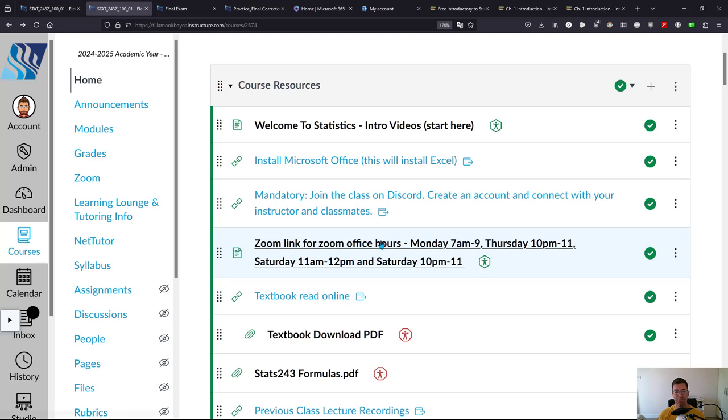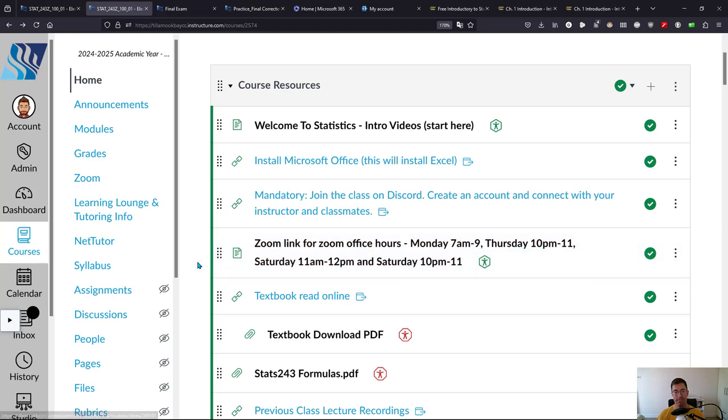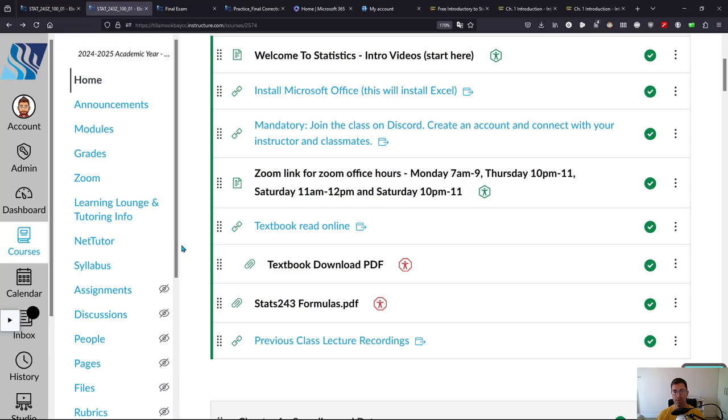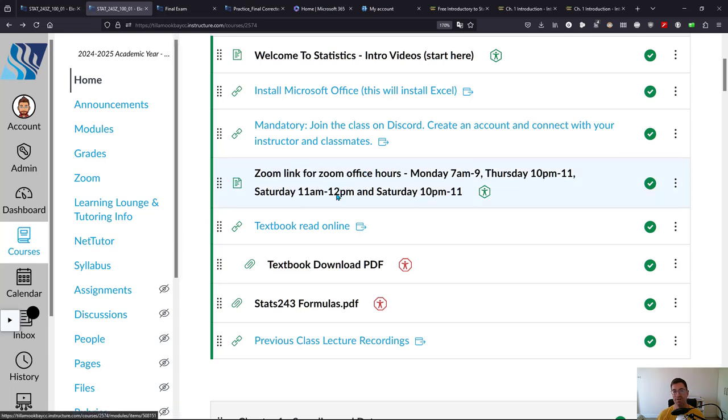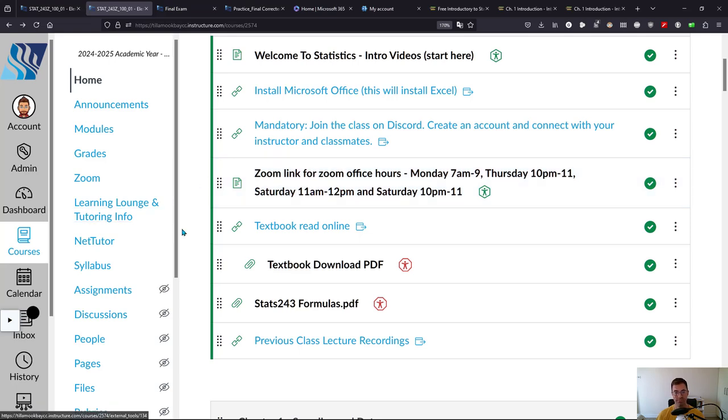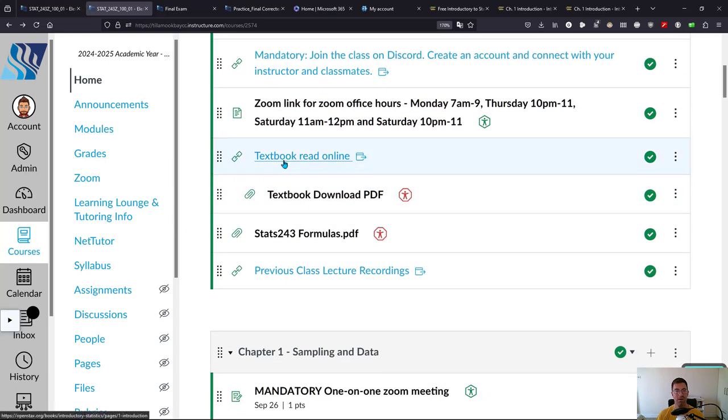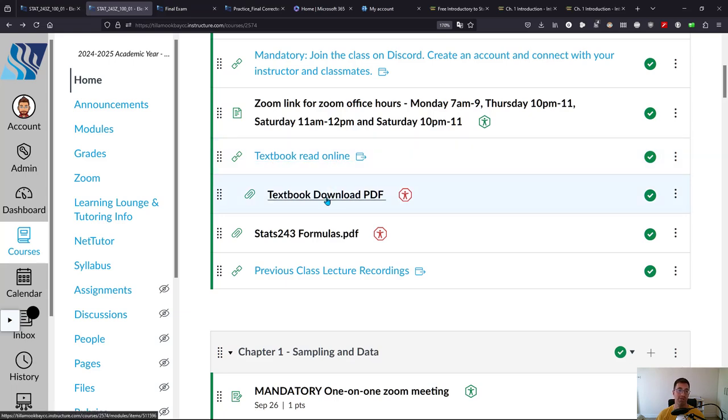Here is the Zoom link for office hours. I have my hours listed right here. In case they change in the future class from this recording just make sure you're looking to see what the actual office hours are for that quarter. Here is your textbook you can read online. Here's the same textbook you can download as a PDF.